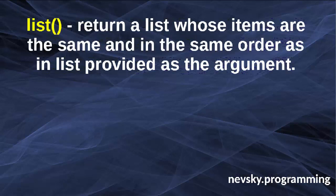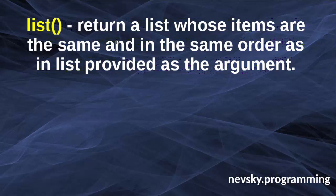We can do that by using the built-in function list. This function is going to return a list whose items are the same and in the same order as in the list provided as the argument.